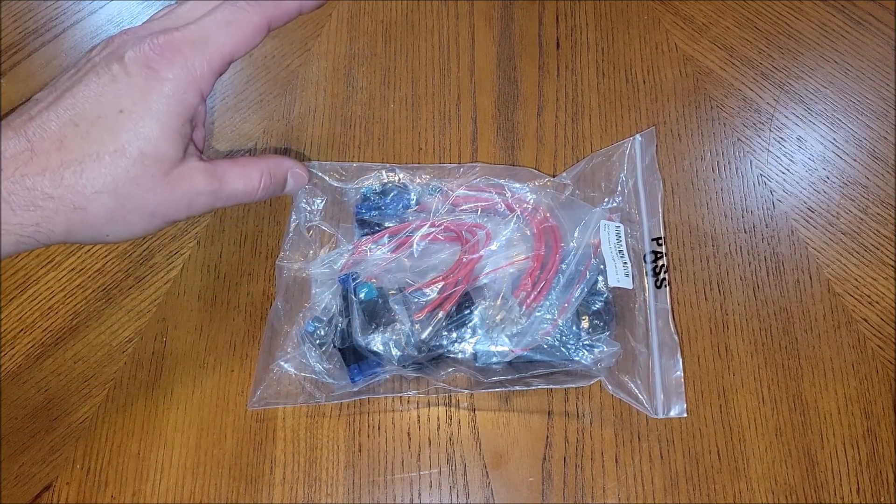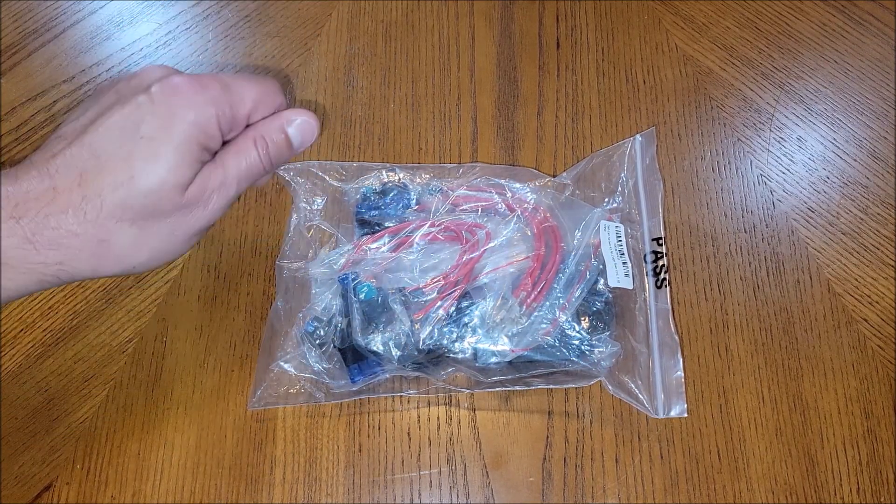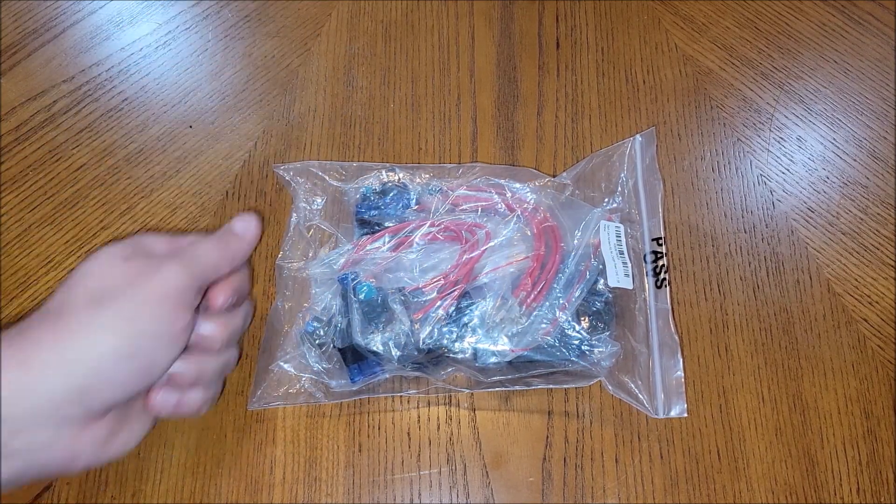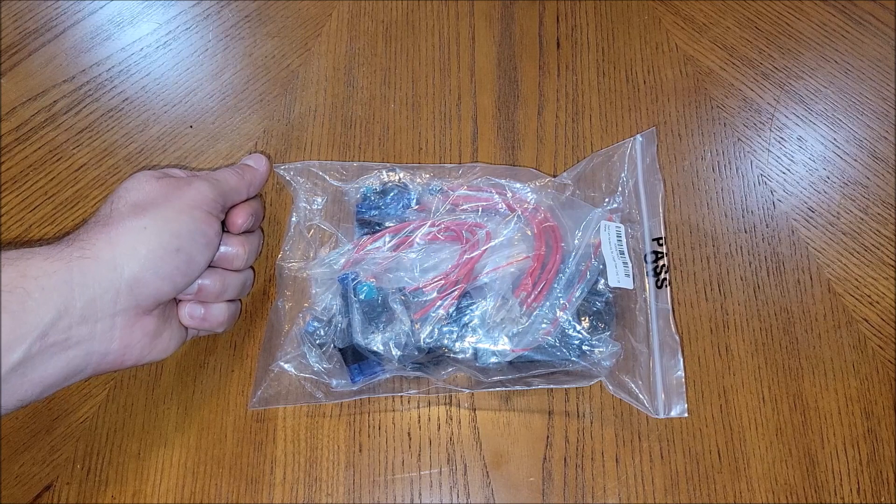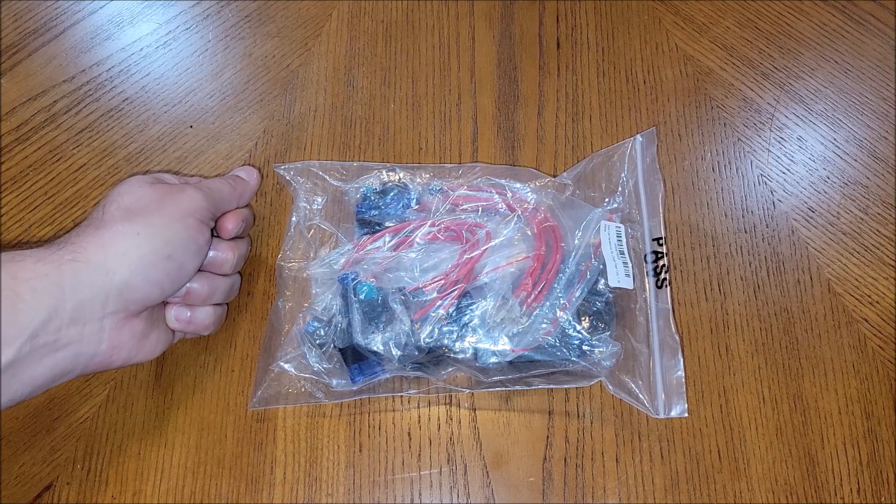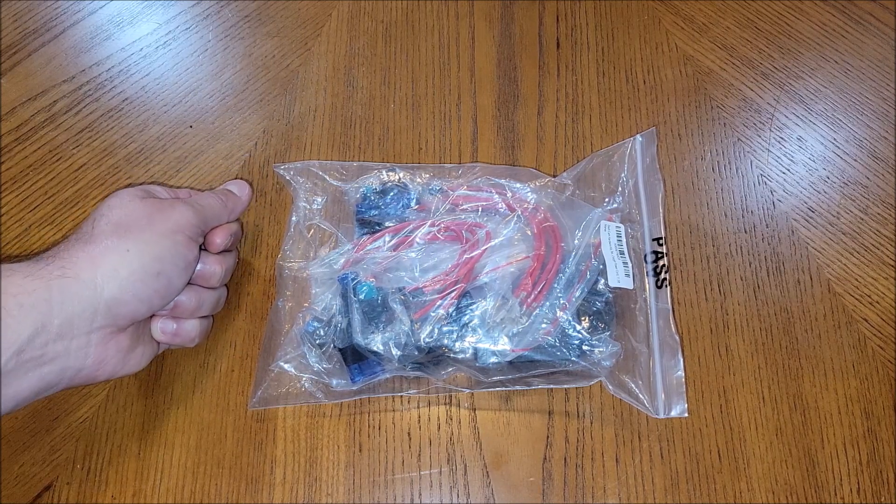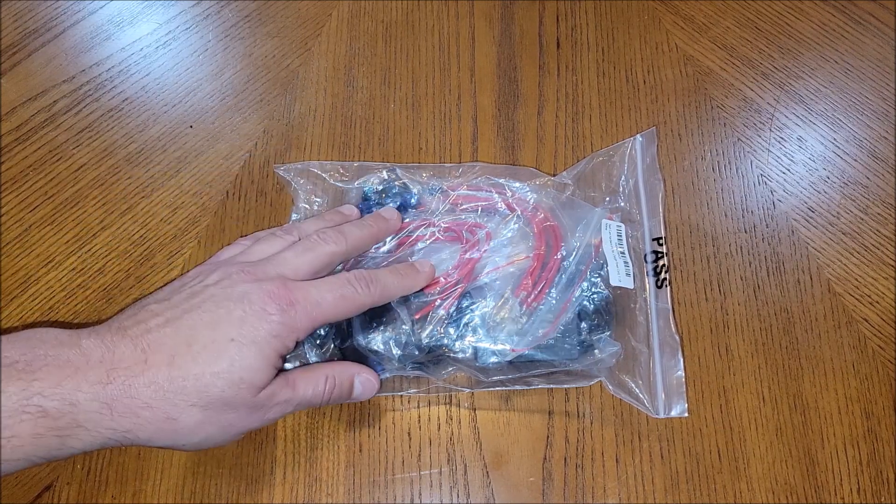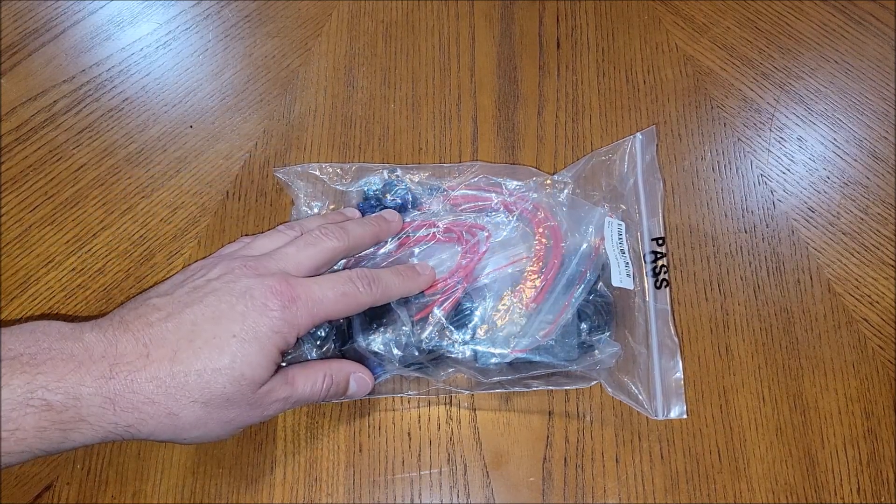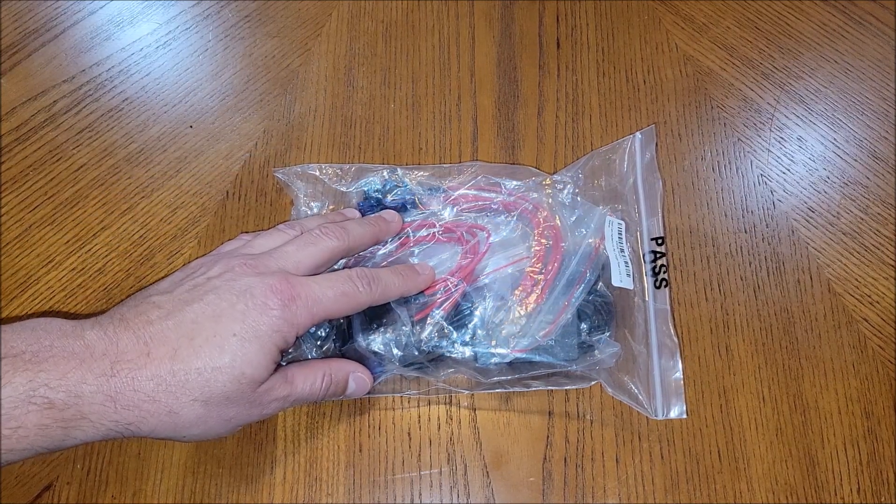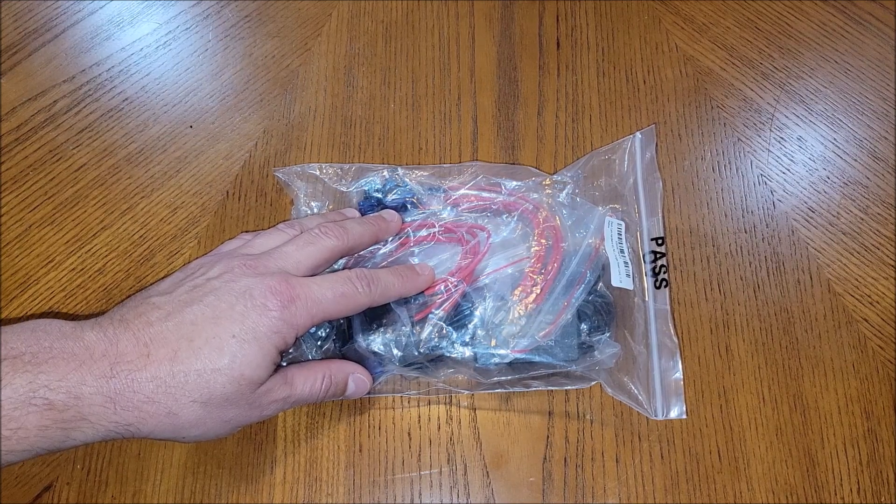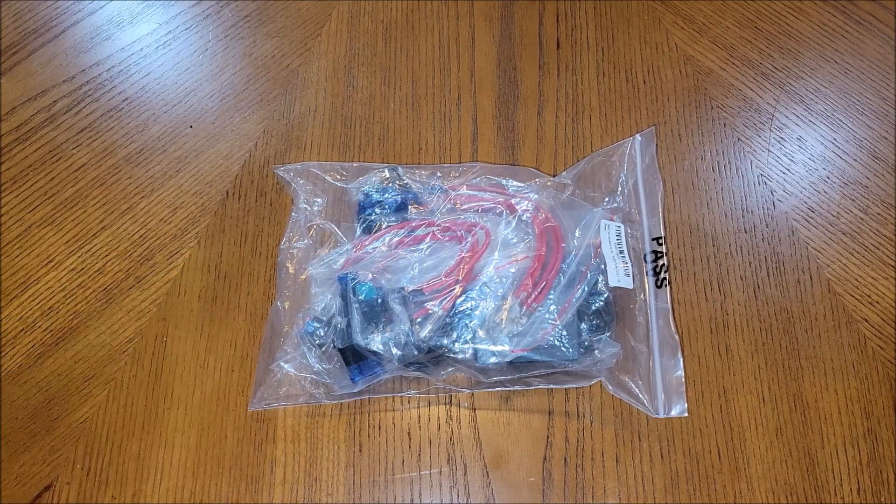You don't have to have the 12 volt accessory plug plugged into like a cigarette lighter type plug to be able to run the front and rear dash cam. So let's go ahead and open up and see what's in it.